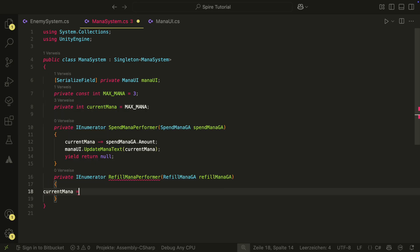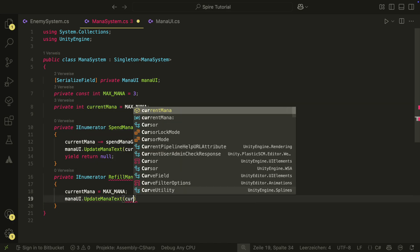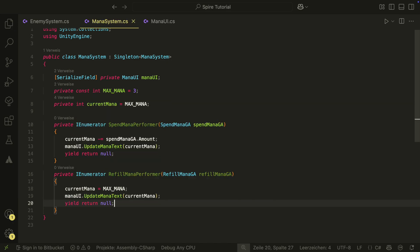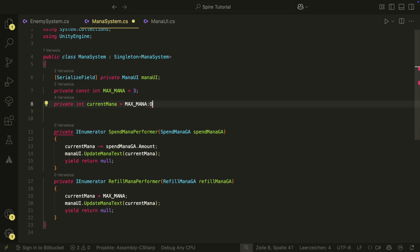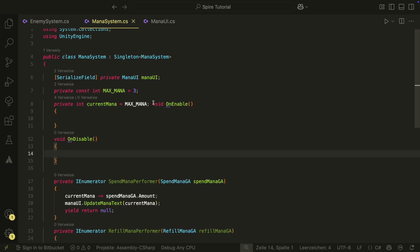For the refill, we do something very similar, but we set the current mana to the max mana instead. Like always, we have to attach our performers to the action system.